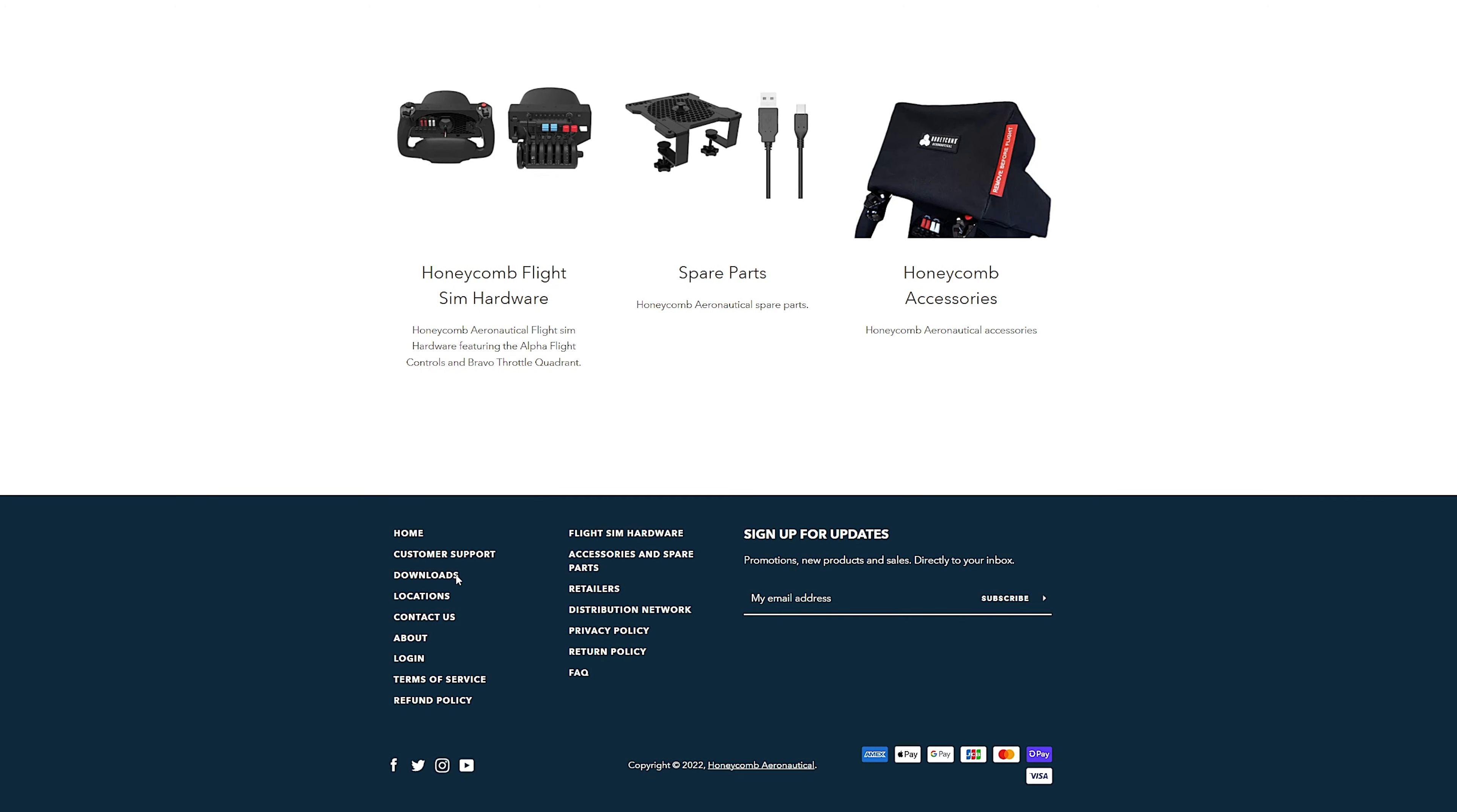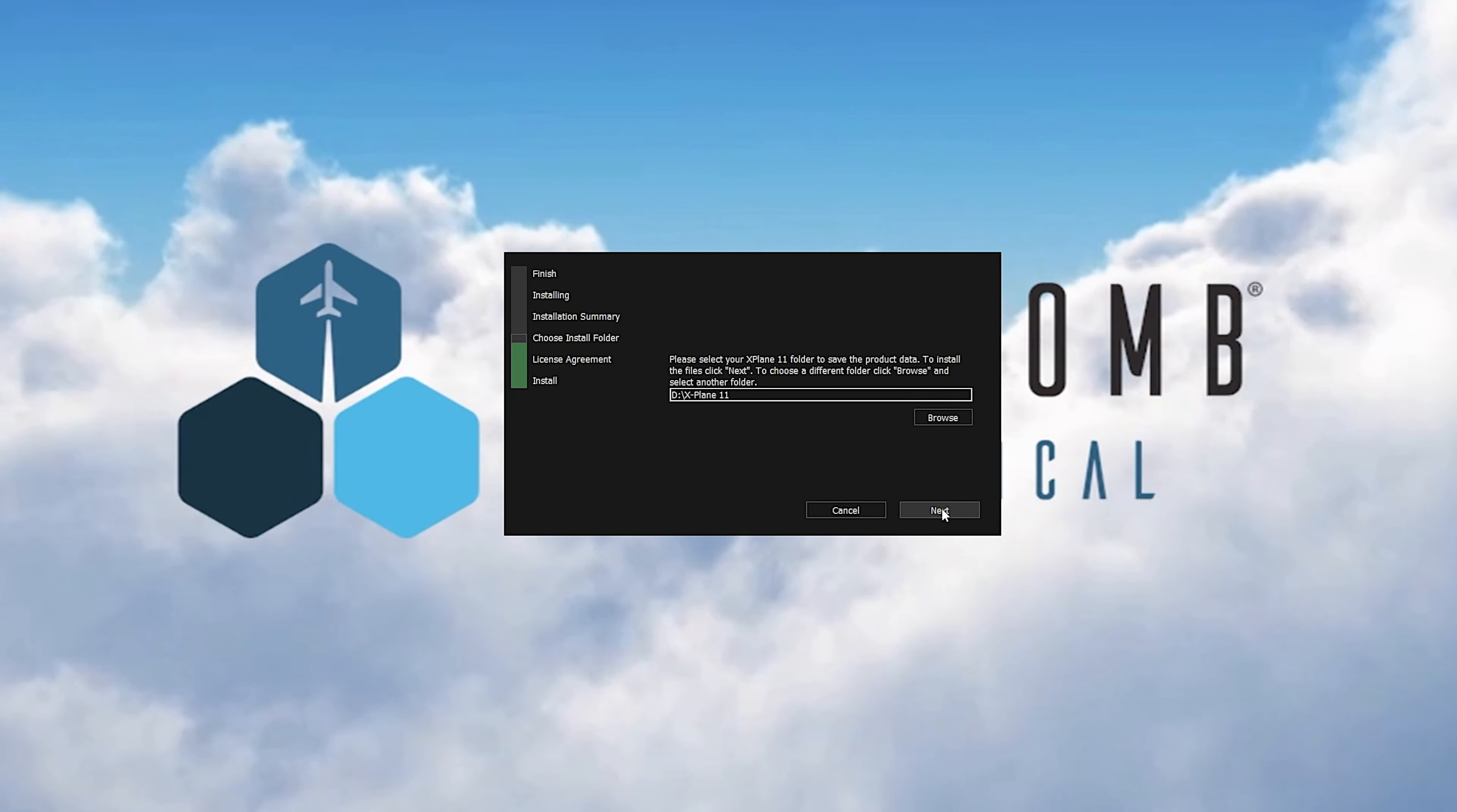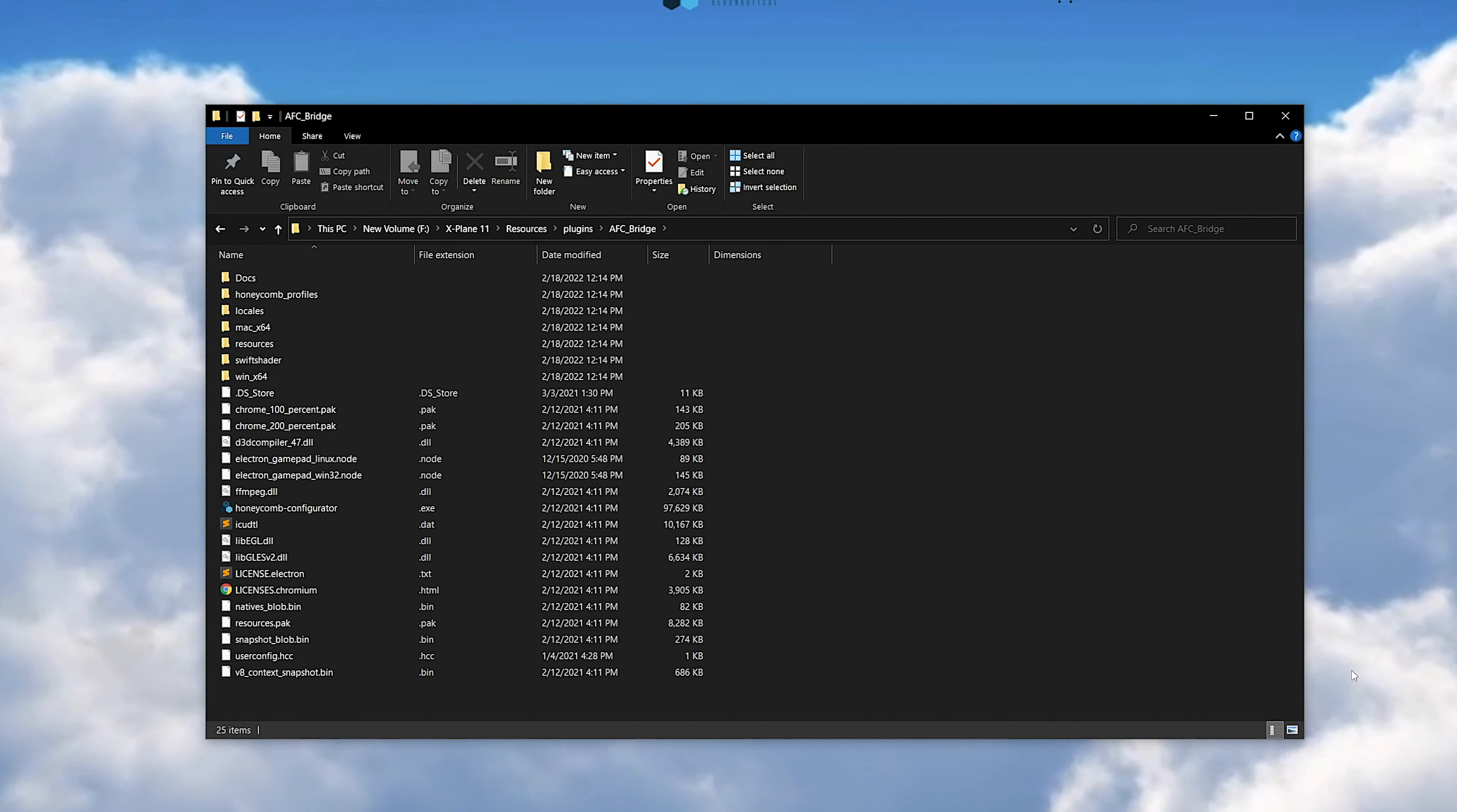First of all, we need to download the Honeycomb configurator software for X-Plane. It's kind of official Honeycomb software, but it is provided and created by Aerosoft. I am providing the link in the comments. The installation is pretty simple—just make sure you select the correct main X-Plane directory during install.